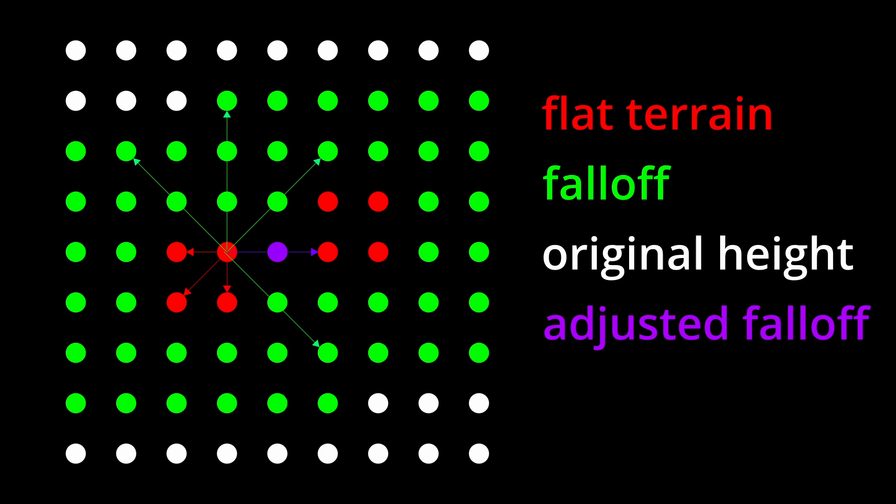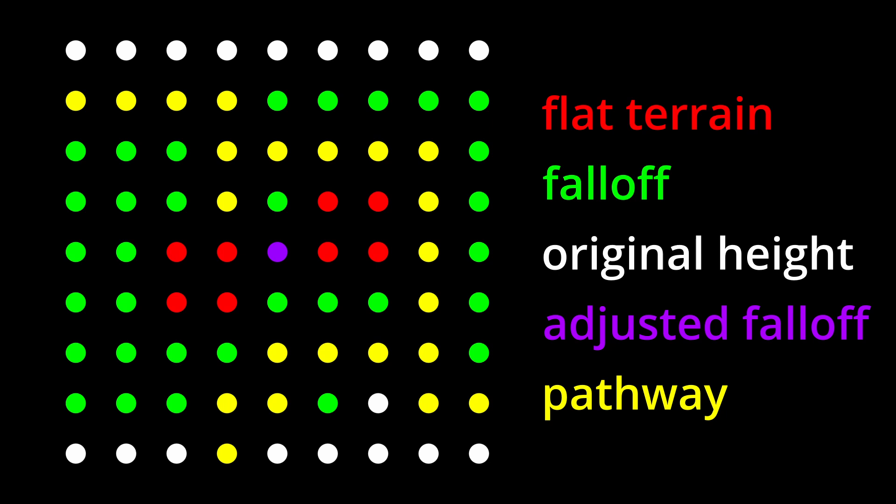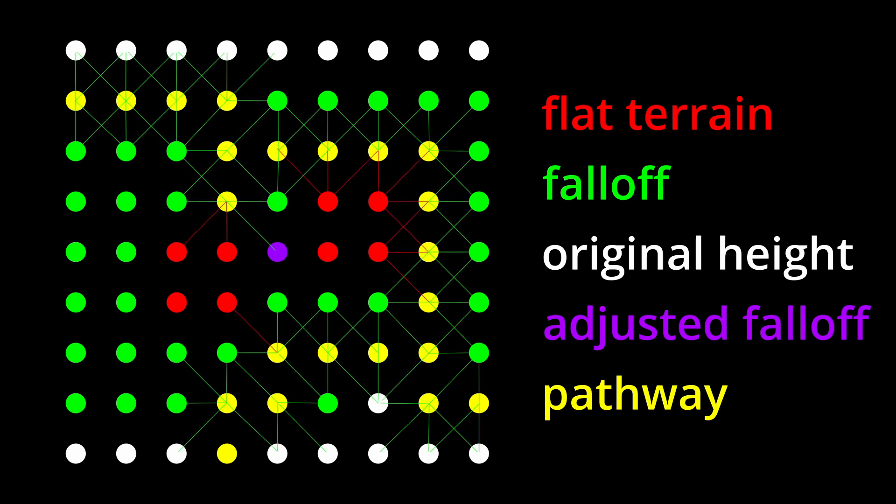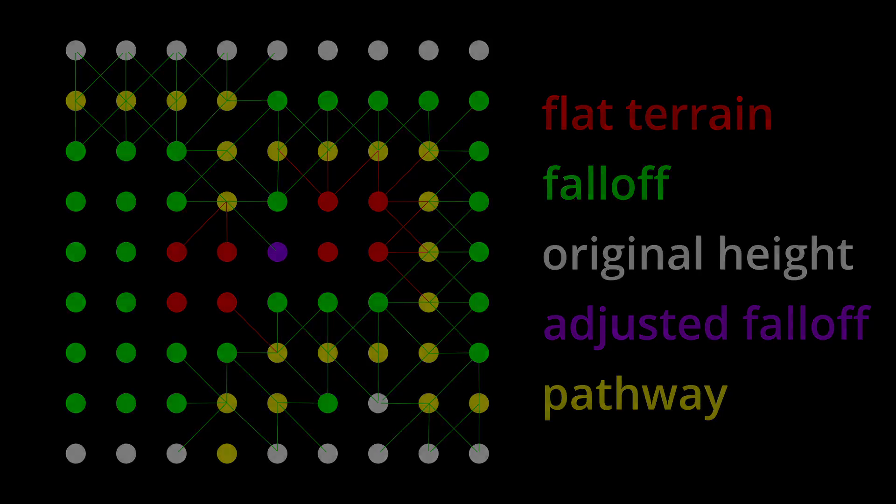This is fine to flatten areas where buildings get spawned, but when flattening pathways there are a lot more height values that have to be adjusted and this adds up very quickly.